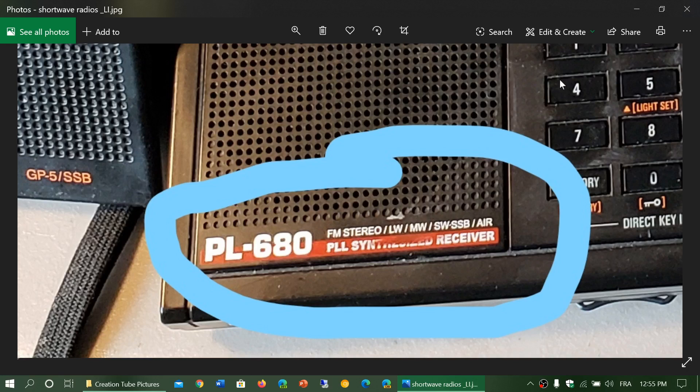We're going to start with something that is often listed on a radio called PLL — and sometimes it says PLL synthesized. So what is PLL on a radio?